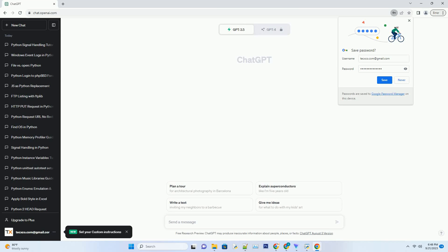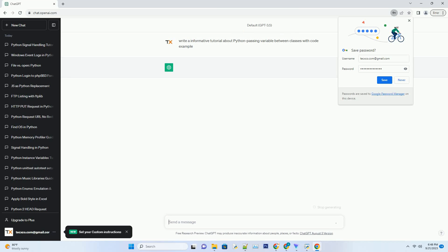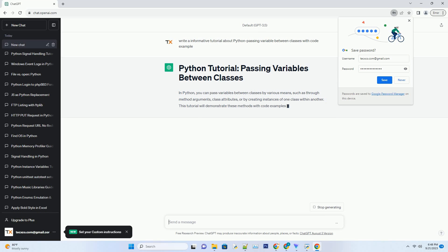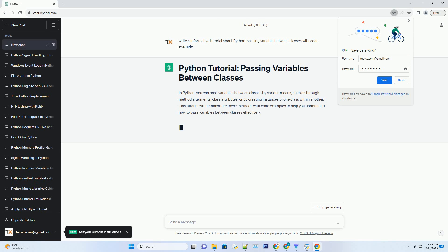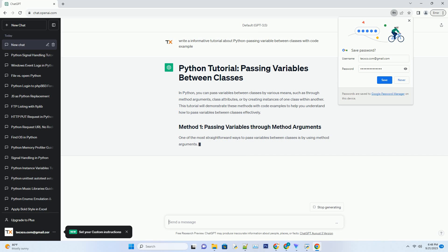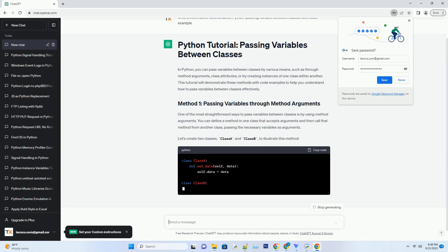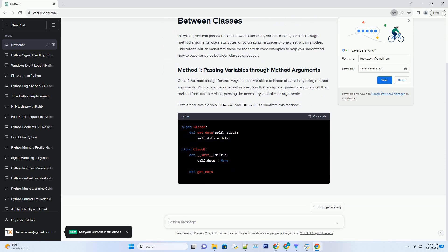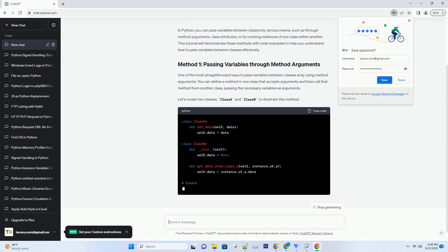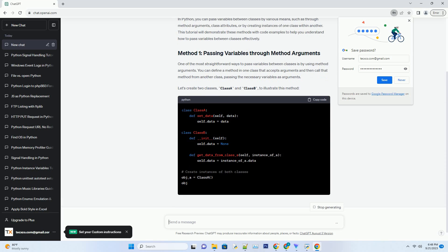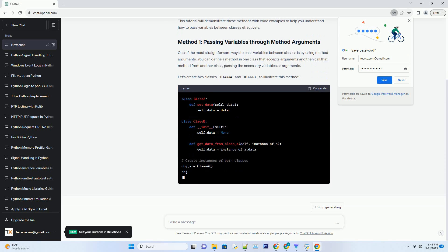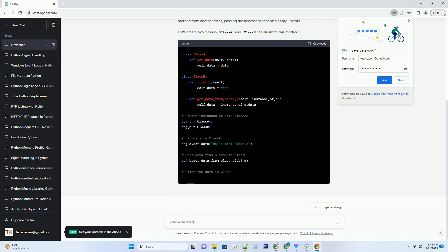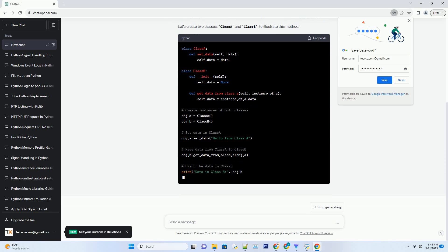Please subscribe and you can download this code from the description below. In Python, you can pass variables between classes by various means, such as through method arguments, class attributes, or by creating instances of one class within another. This tutorial will demonstrate these methods with code examples to help you understand how to pass variables between classes effectively.